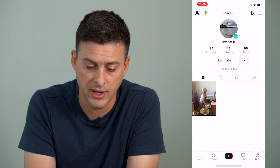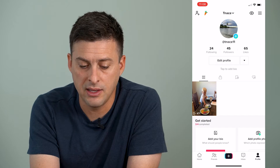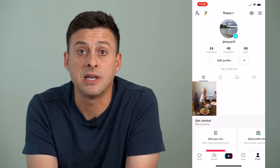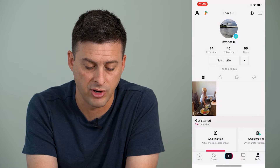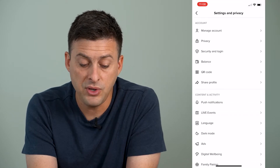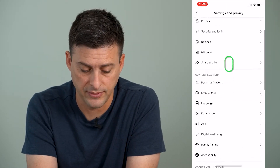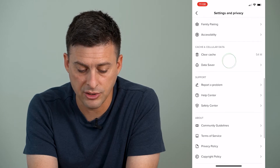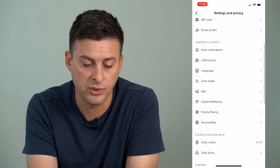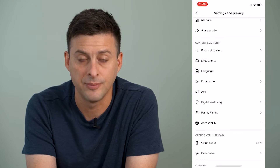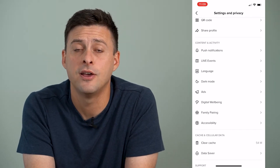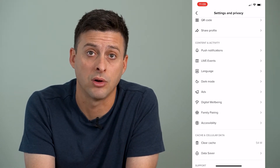First I'll show you where you can find that setting. At the very bottom we're going to tap on profile, and then at the top right we're going to tap on those three lines, and then hit settings and privacy. Now if you have this new experimental feature, it will say watch history under content activity. You can see I don't have that, which is why I need to use the workaround.